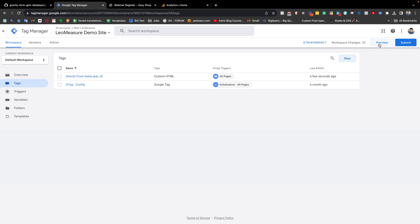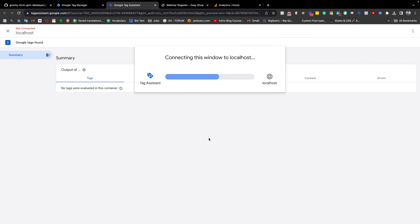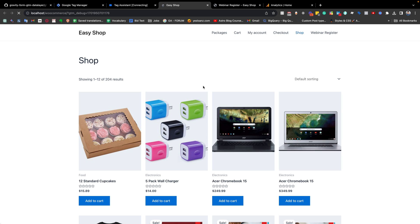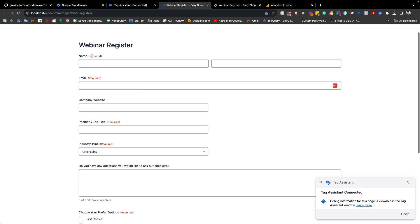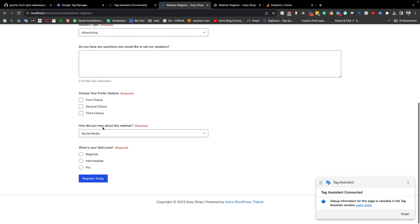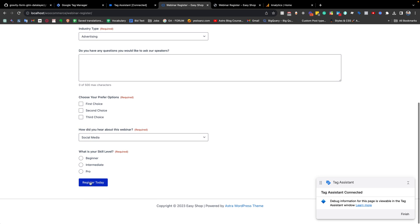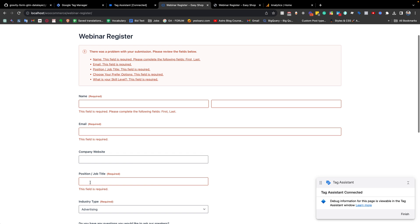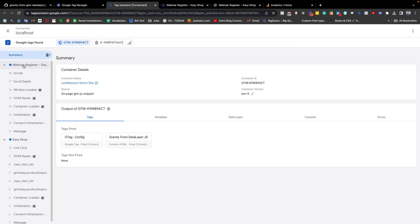Now if I go to the Preview button and check, this is my demo website for this tutorial. If we go to Webinars Register from the menu, you can see this is the form we are going to submit. Without filling any information or required fields, if I just hit the Register/Submit button and go back to the preview mode, you see there is no event fired.